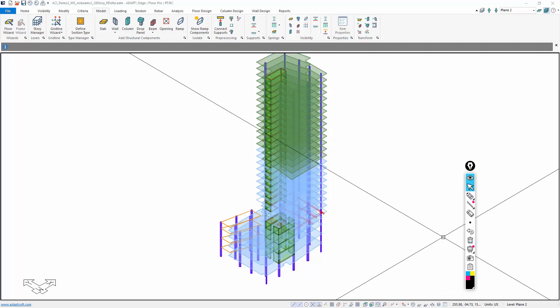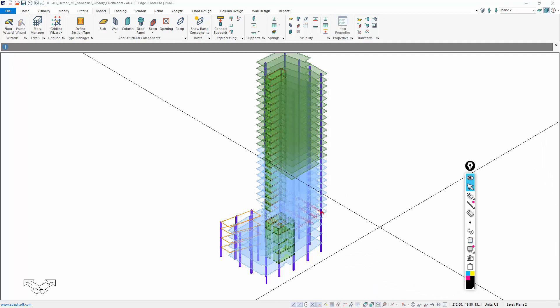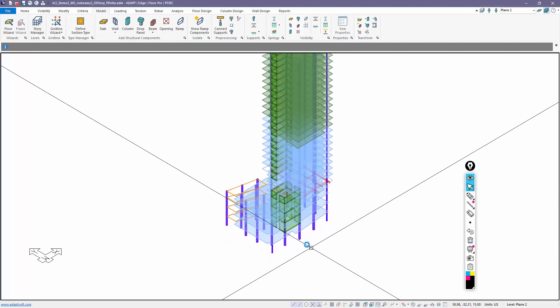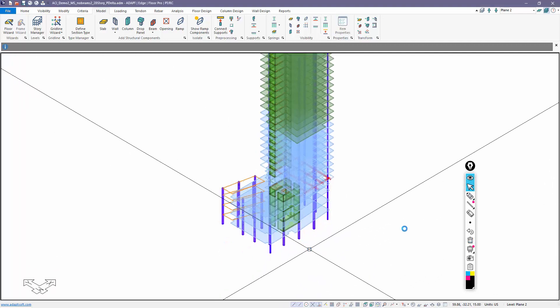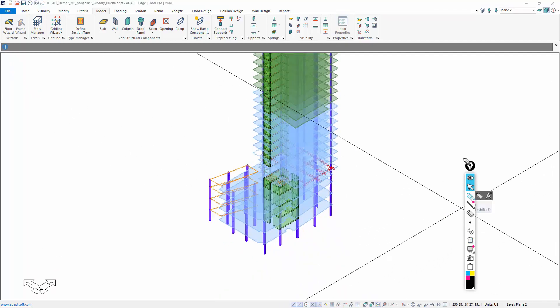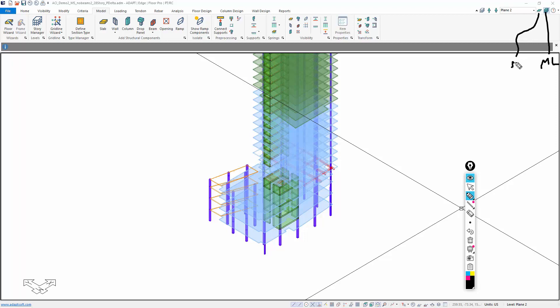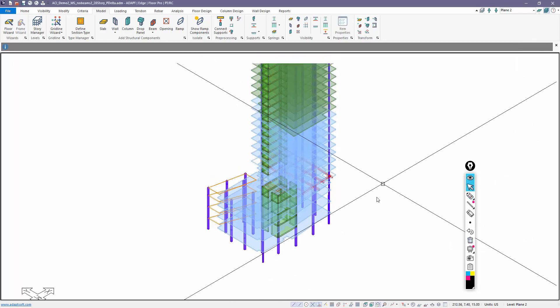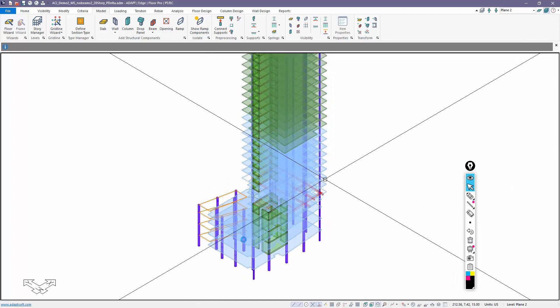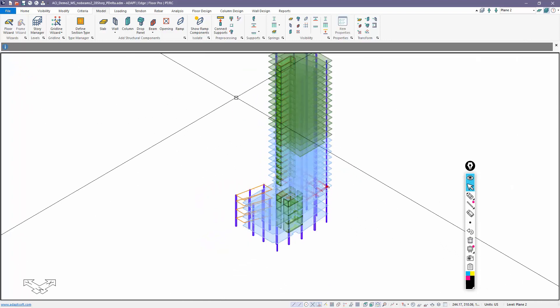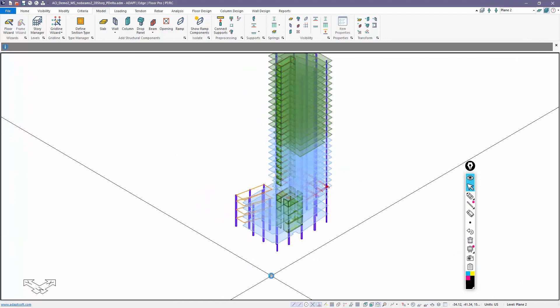Now before we actually create supports or look at them, we're going to talk about two different modes. We have multi-level mode, that's this button here, and then we also have this one called single level mode. Depending on which mode you're in dictates how the program stabilizes and supports the structure. For example, if I run this model in multi-level mode...